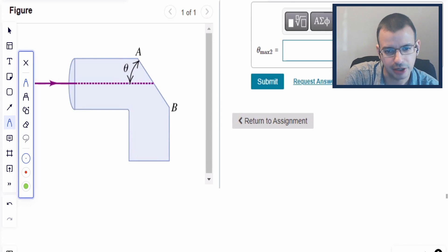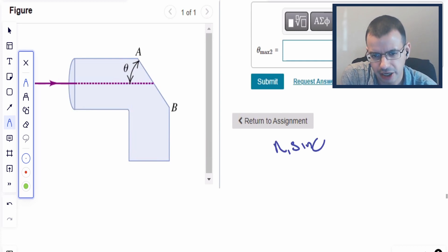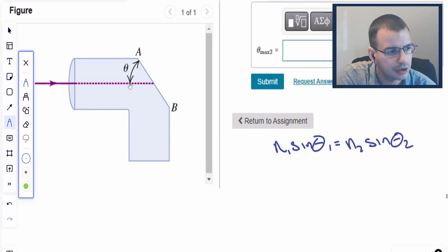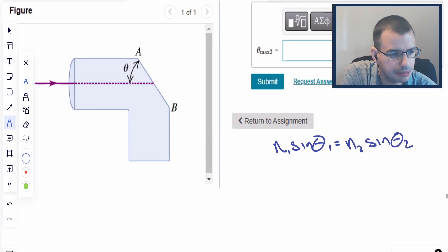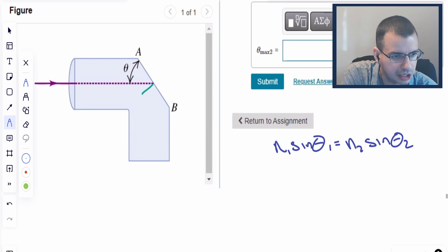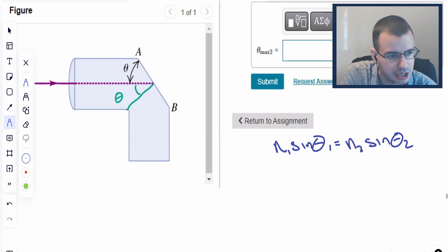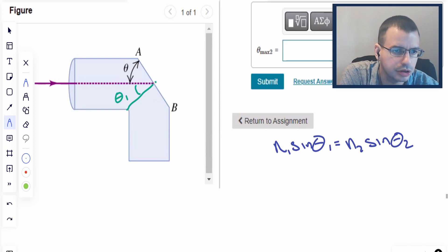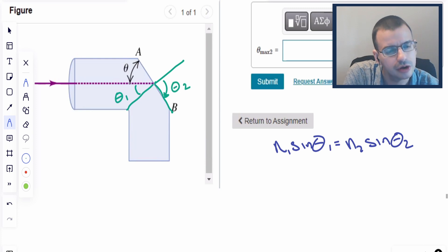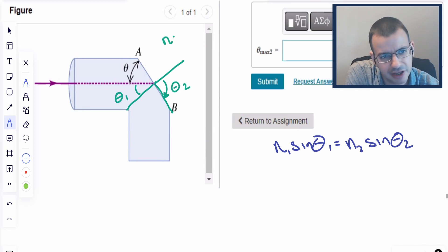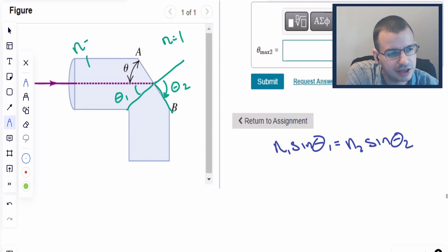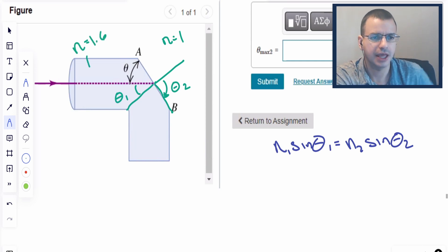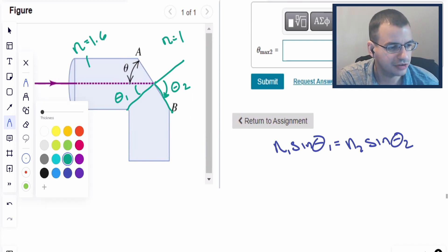This is going to use Snell's law: N1 sine θ₁ equals N2 sine θ₂. Drawing this on the picture, I'm going to draw a normal to the surface. This is going to be θ₁, and this right here is going to be θ₂. This side is going to have an index of refraction of 1, and this side is going to have an index of refraction of 1.6, because it's air, and air is assumed to have an index of refraction of 1.